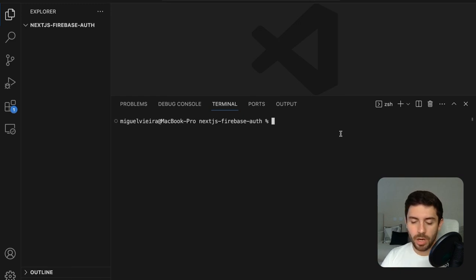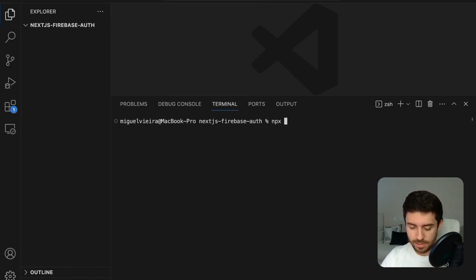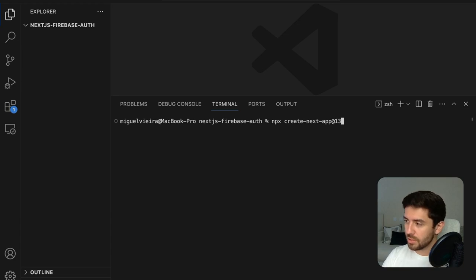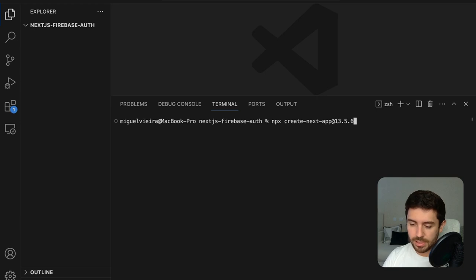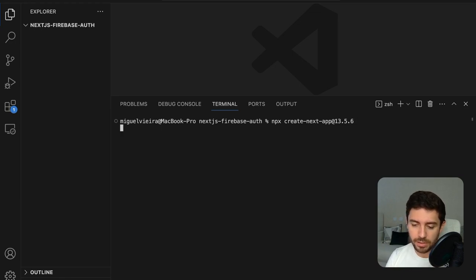To begin with, we are going to create the Next.js project. To do that, let's go ahead and type npx create-next-app. We are going to use version 13, specifically 13.5.6, so we can make sure that everything goes okay and smoothly and we have the same version. So let's go ahead and install it.